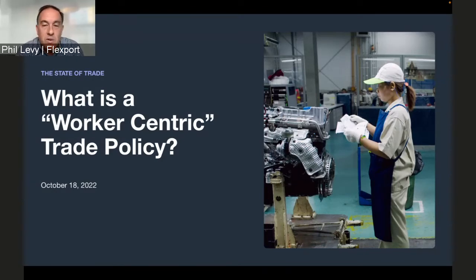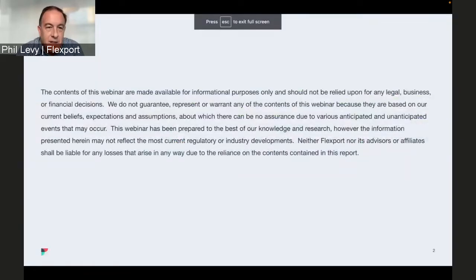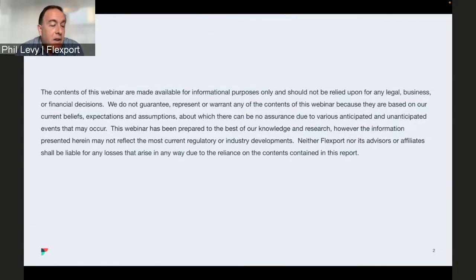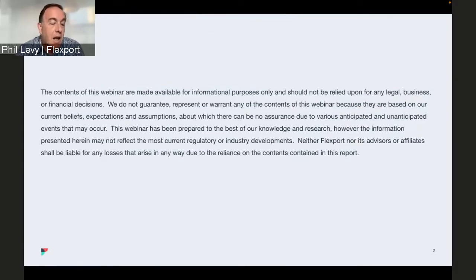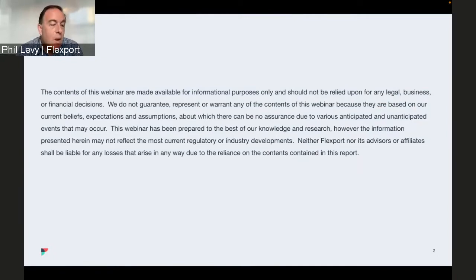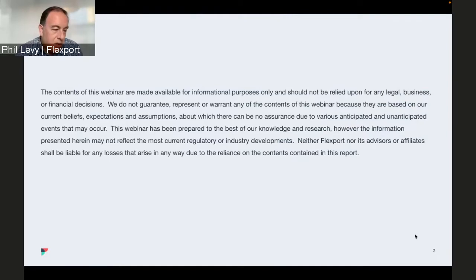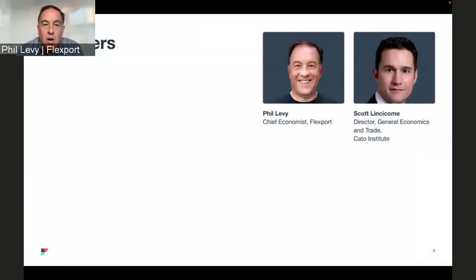To make the lawyers happy — please keep in mind that all information provided in this session is based on the situation at this current time and may not be customized to your specific business requirements. We always recommend reaching out to a Flexport expert to discuss your particular situation.